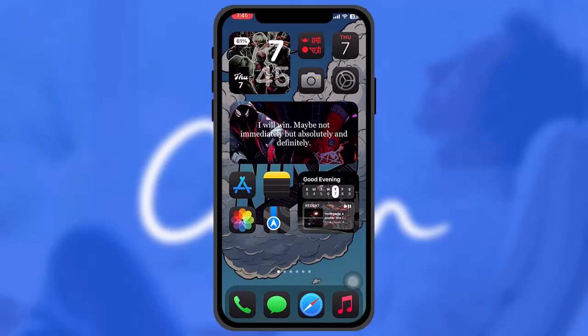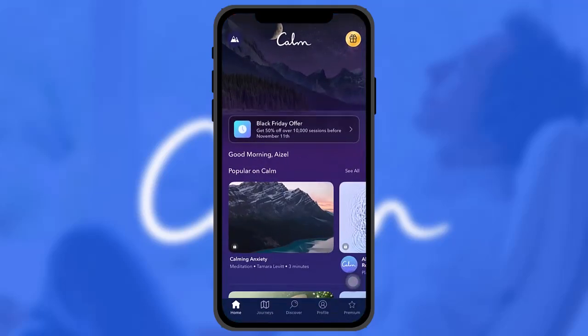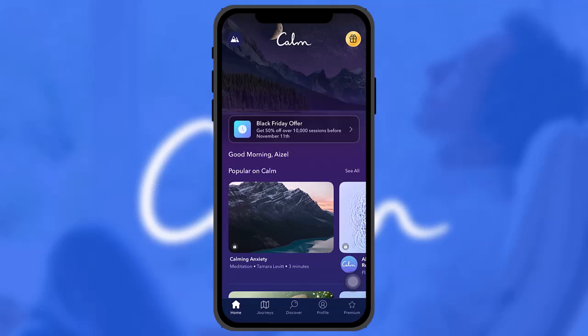The first thing you need to do is open up your Calm app and make sure you're logged into your account.